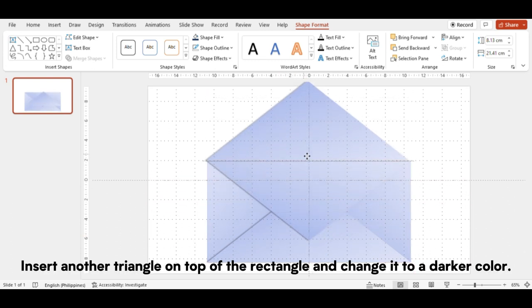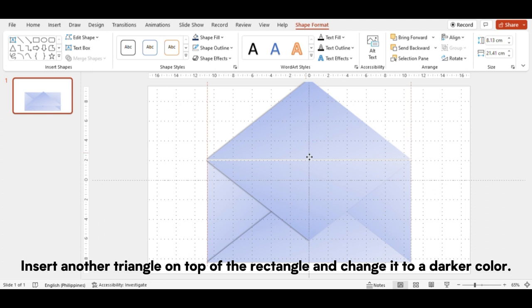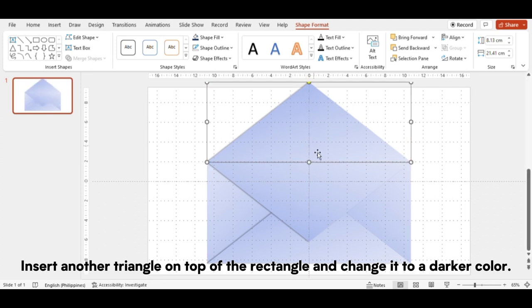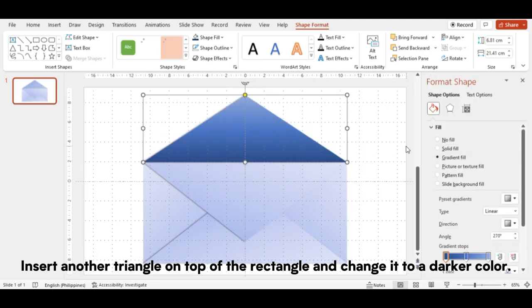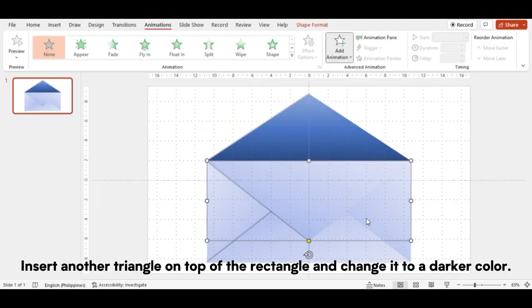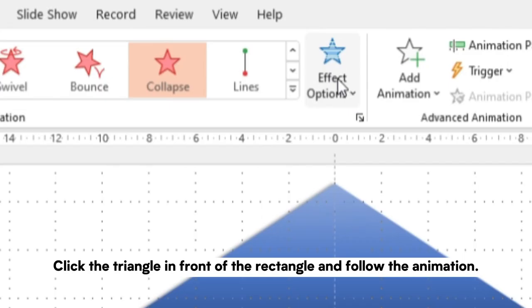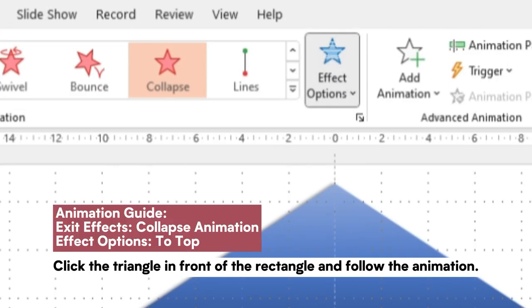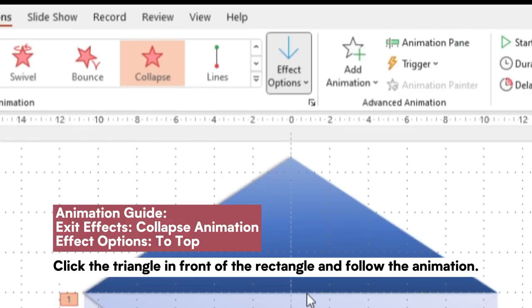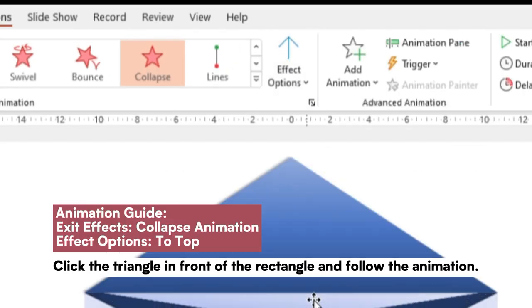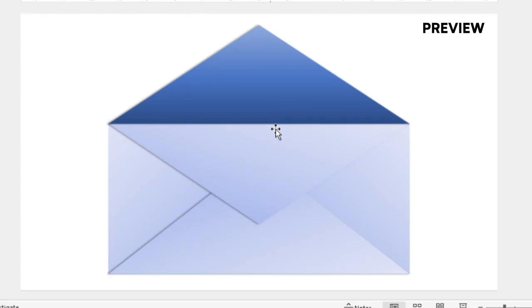Insert another triangle on top of the rectangle and change it to a darker color. Click the triangle in front of the rectangle and follow the animation.